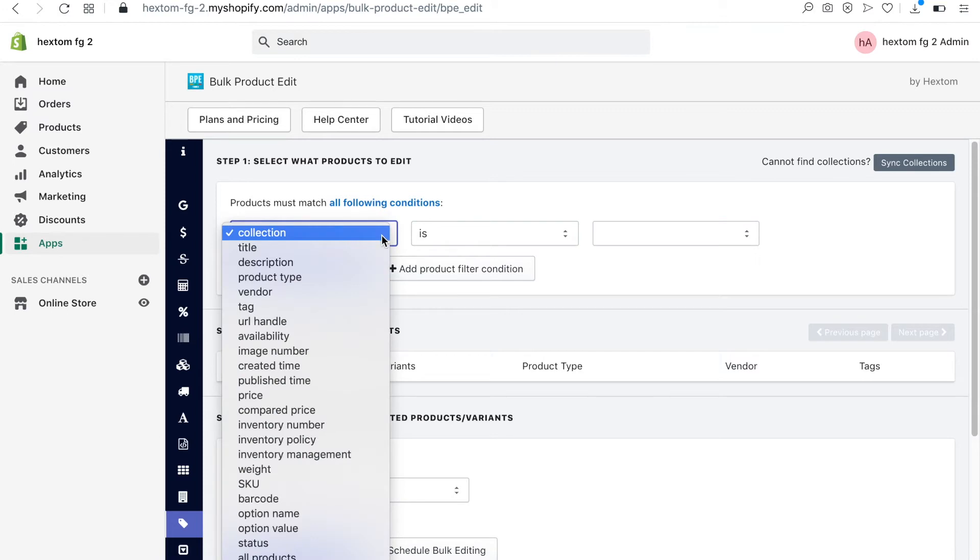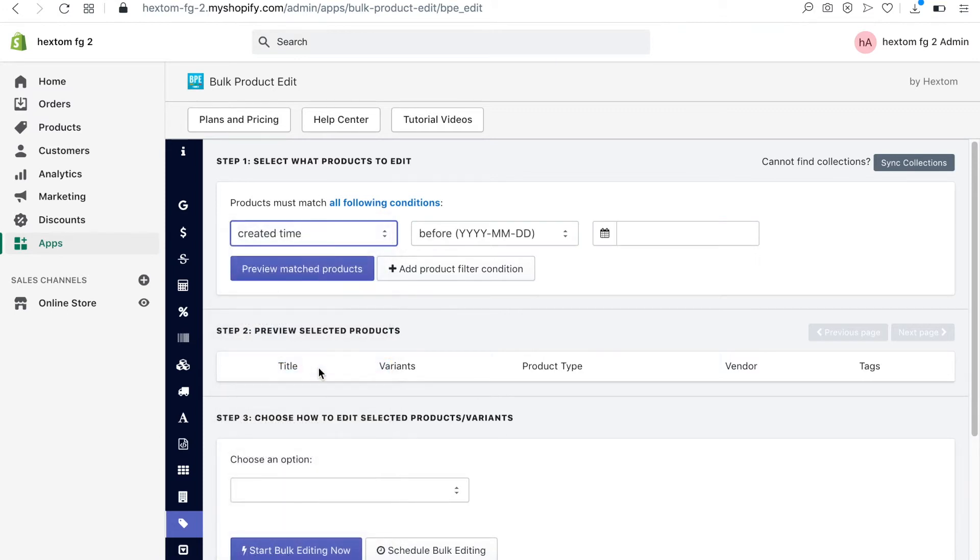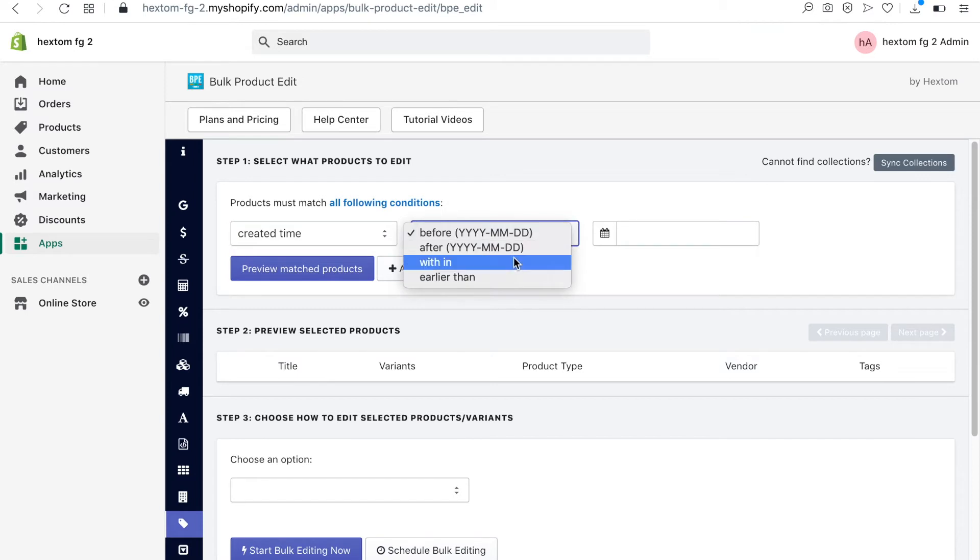I want to add a tag to products created within the last 24 hours, so I create this filter condition in step 1.